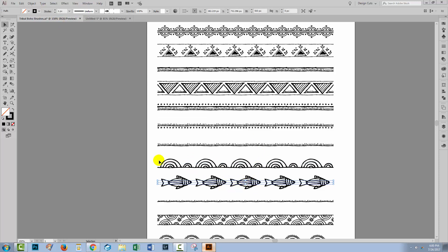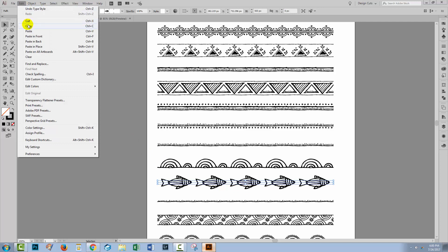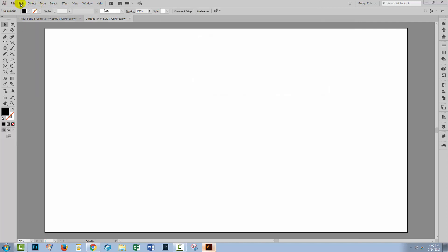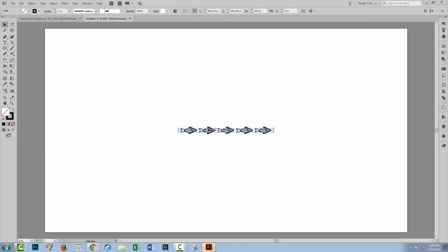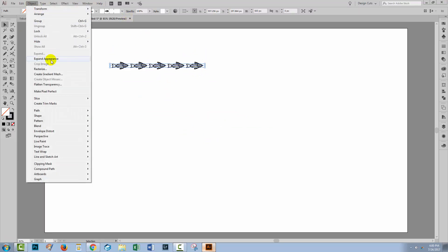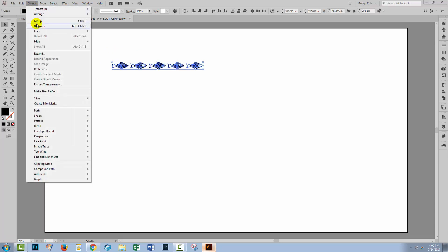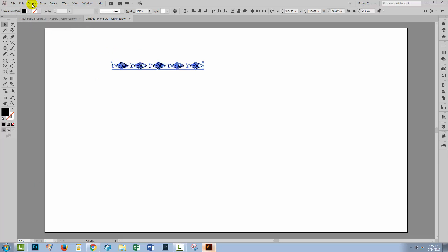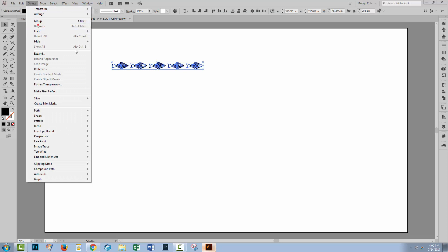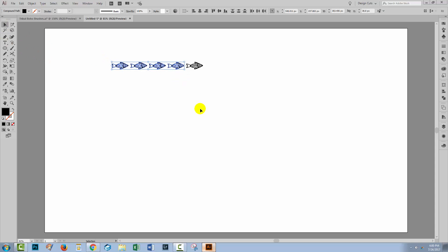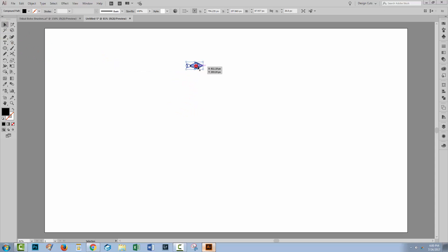I'm going to select these fish and choose Edit, Copy and paste them into a brand new document. Once in that document, I want to expand them so I can get access to just one fish. I'll choose Object, Expand Appearance, and then Object, Ungroup until ungroup is no longer an option. With the selection tool, I can select over the fish I don't want and be left with the fish that I do want.